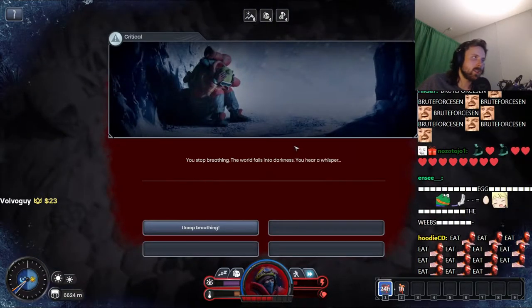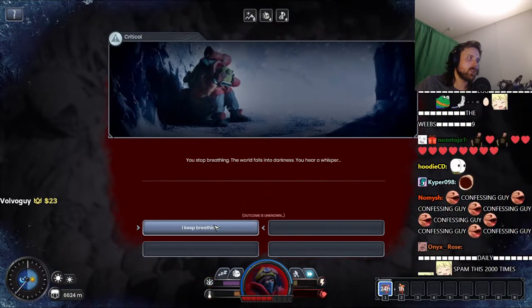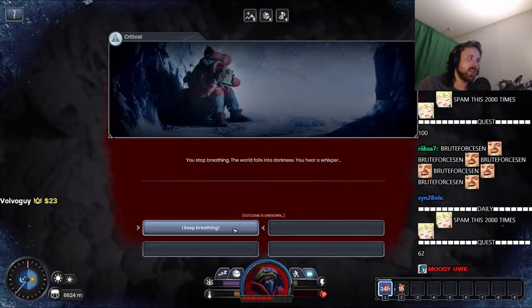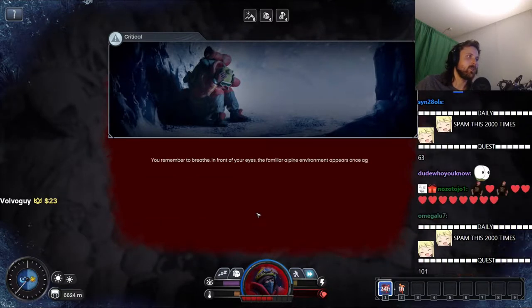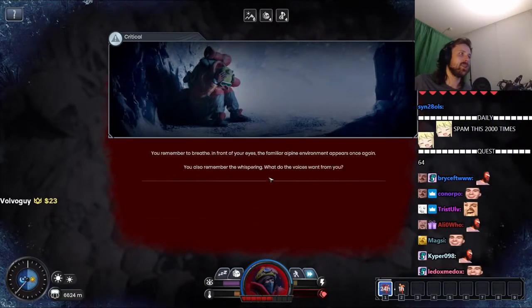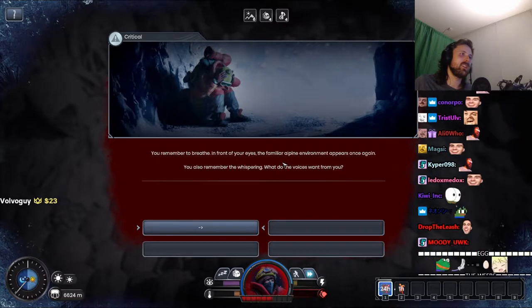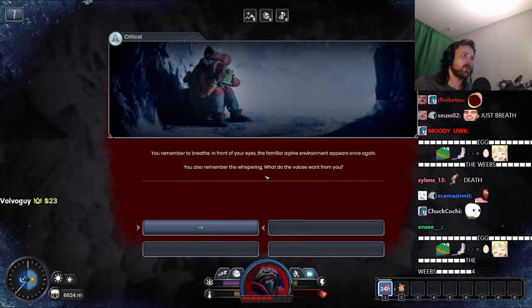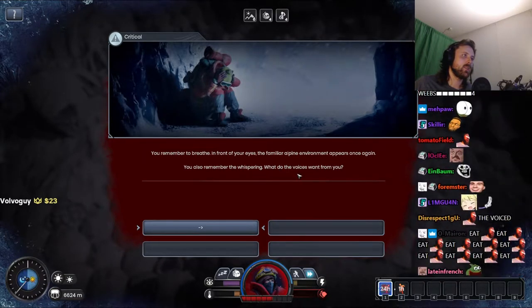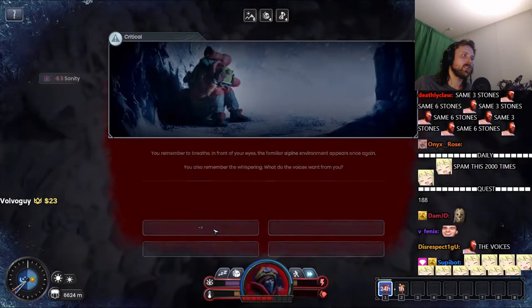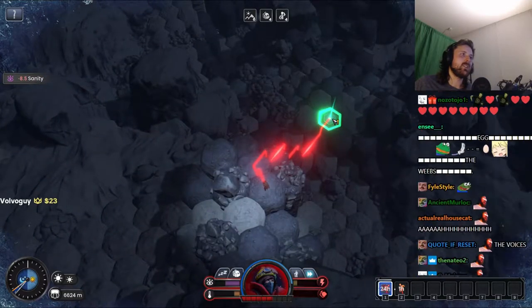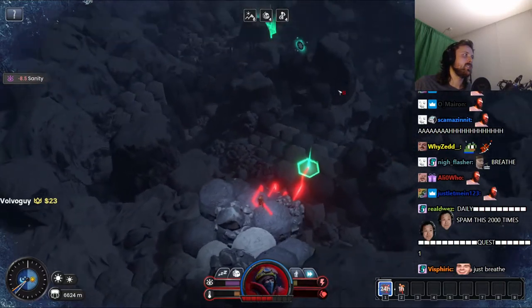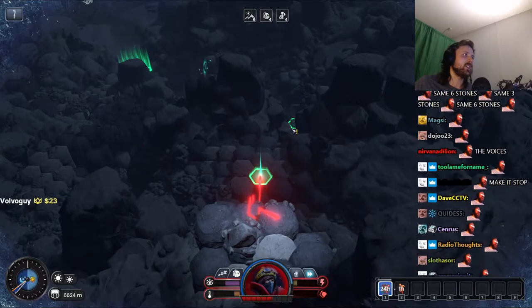You stop breathing. The world falls into darkness. You hear a whisper. I keep breathing. You remember to breathe. In front of your eyes the familiar alpine environment appears once again. Don't you remember the whispering? What do the voices want from you? I don't know. I'm not staying around to find out.